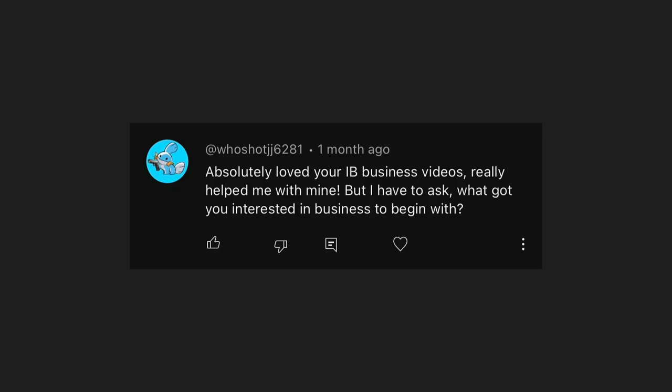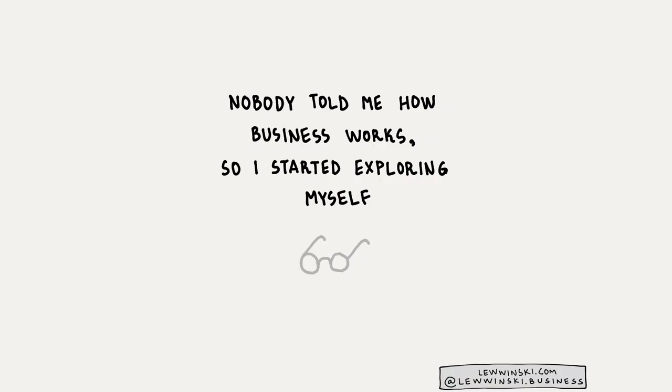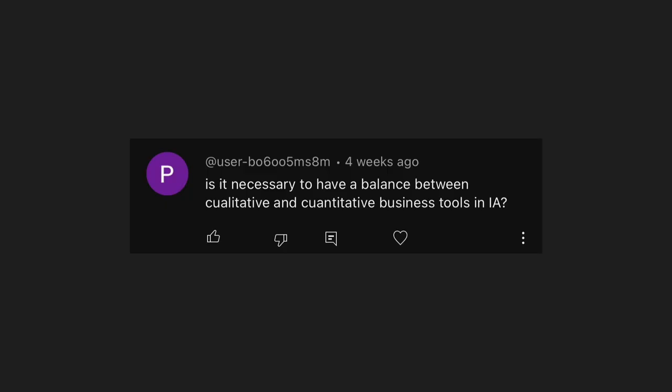WhoShotJJ6281 asks what got me interested in business. Nobody explained to me how business works when I was in high school, so I was really curious and started exploring it myself — natural curiosity got me interested. Regarding IA tools: it's not strictly necessary to have a balance between qualitative and quantitative business tools — assessment criteria don't explicitly require it. But ideally, yes — it never hurts. So my advice is: please use both quantitative and qualitative.